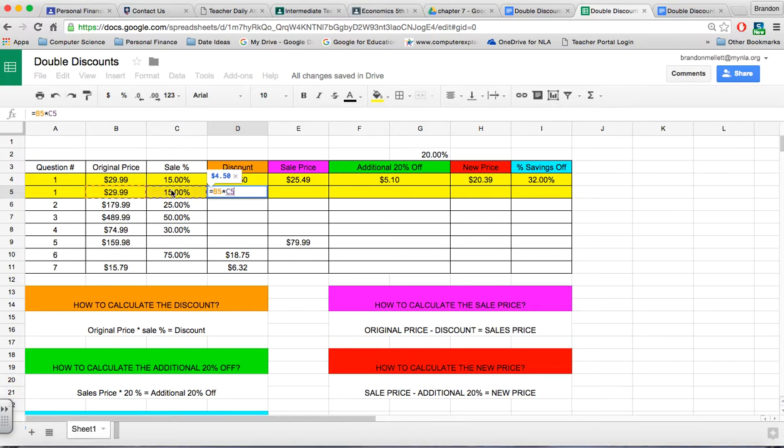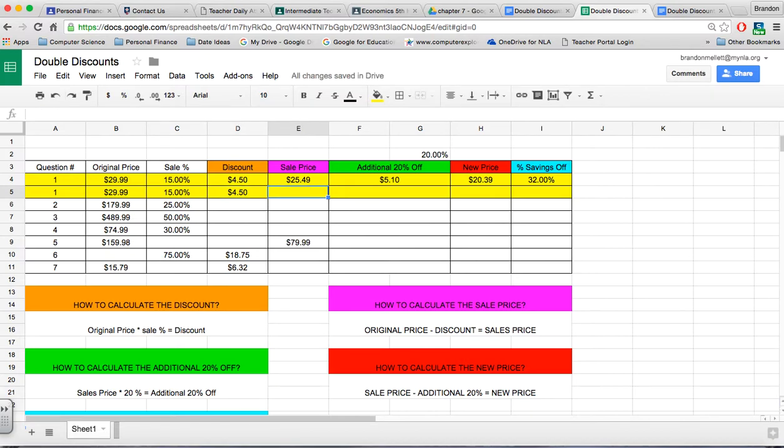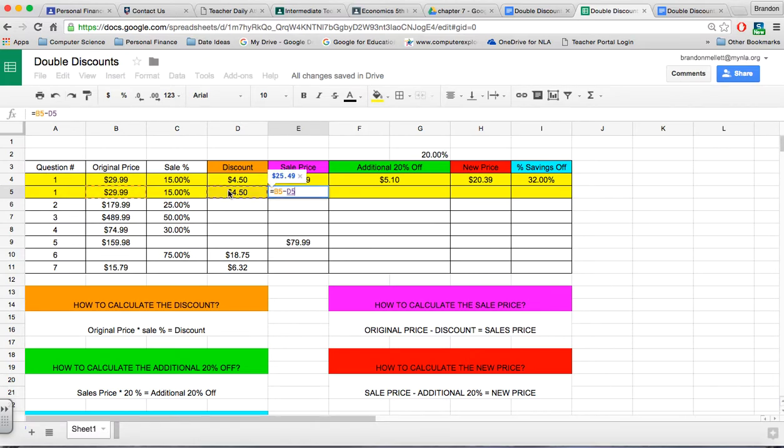For sales price, all we're doing is taking the original price minus the discount, and now we have $25.49.